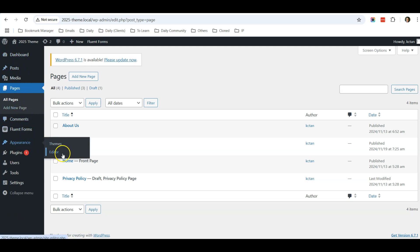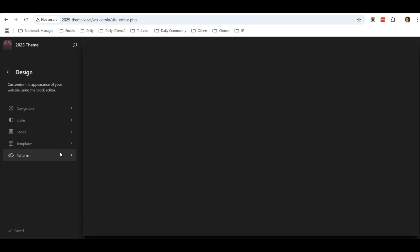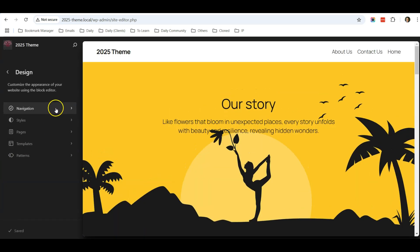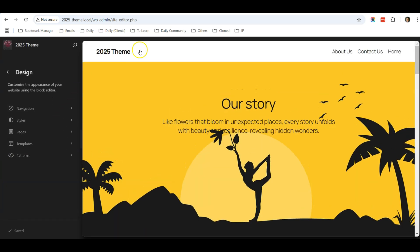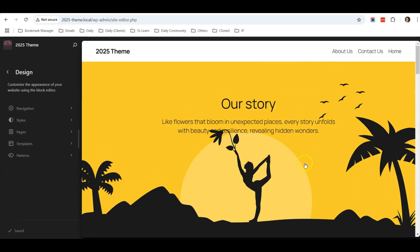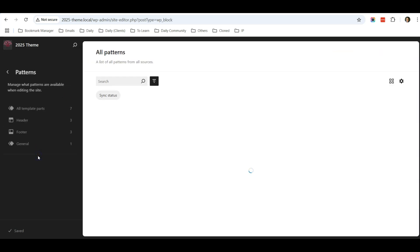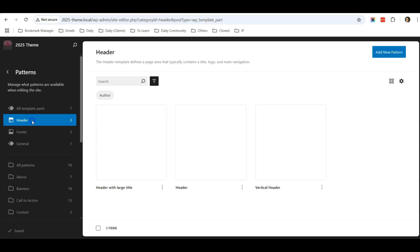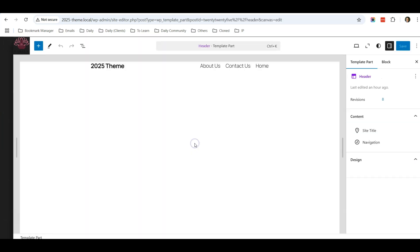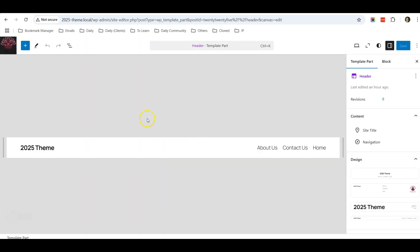Once you click on Appearance > Editor, you will see a screen something like that. Go to Patterns over here, click on Patterns, and you can find Header. So just click on Header. The one that's default is this header, so you just click on this header again and now you are able to edit this header.